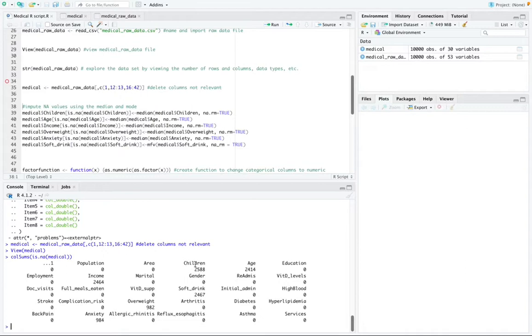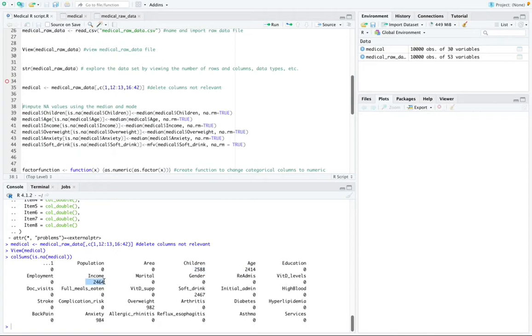So for example, my children column has 202,588 NA values, age has NA values, income, soft drink, overweight, and anxiety all have NA values within them.